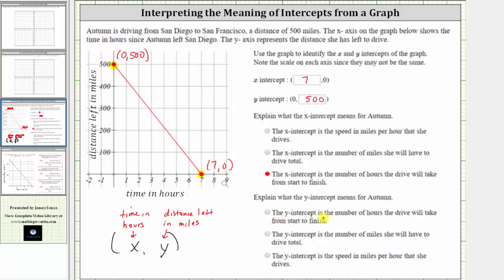Looking at our choices: the y-intercept is the number of hours the drive will take from start to finish — but this was the meaning of the x-intercept. Next, the y-intercept is the number of miles she will have to drive total. Or the third choice, the y-intercept is the speed in miles per hour that she drives. The best choice is the second: the y-intercept is the number of miles she will have to drive total, because this is the number of miles left to drive at time zero, or the starting time.